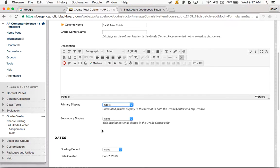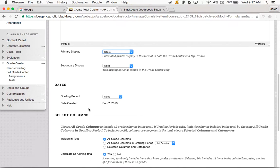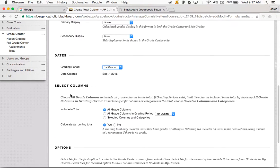Don't worry about secondary display. For the grading period, which grading period is this for? It's going to be for the first quarter, so we select the first quarter grading period. Then in select columns, the grades we want to appear in this column are all the grade columns in grade period first quarter. We do want to calculate this as a running total — this column is going to be updated every time a new grade gets put into Blackboard.